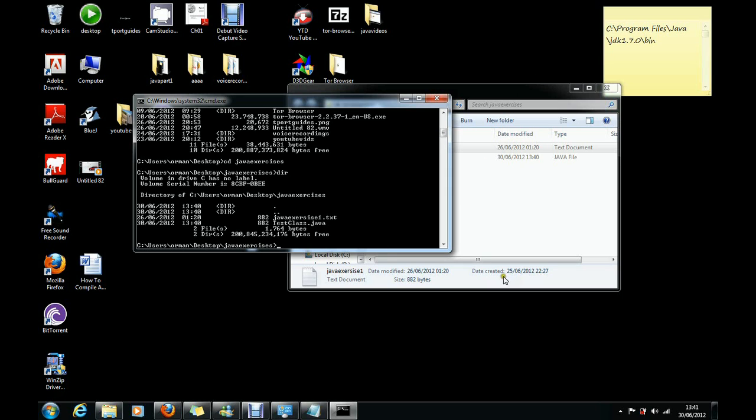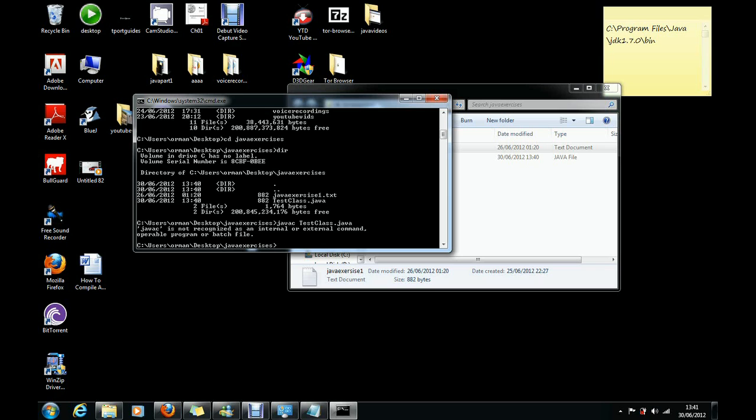So what we need to do now is put javac, then the name of our .java file, TestClass.java. Before I press enter, I know that this is going to give us an error and the reason is that we haven't added an environment variable. So as you can see, we've got error.